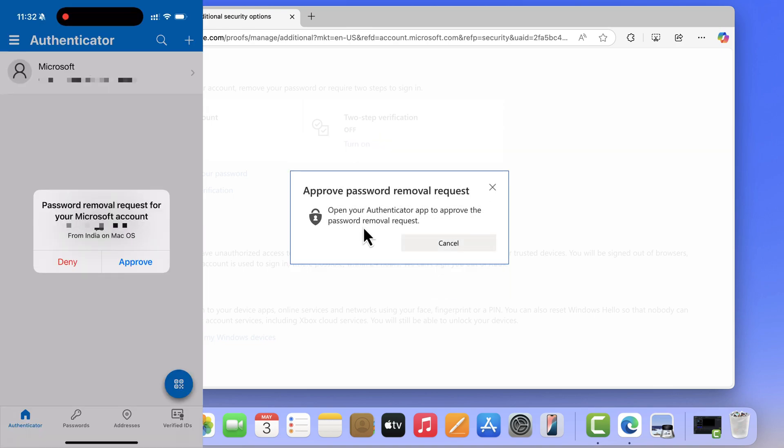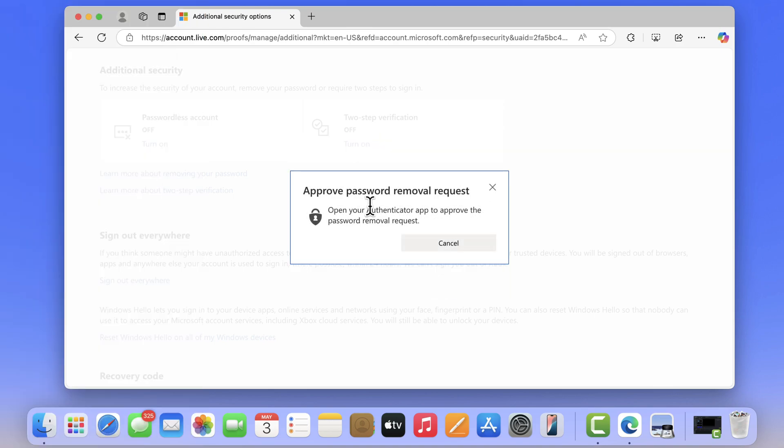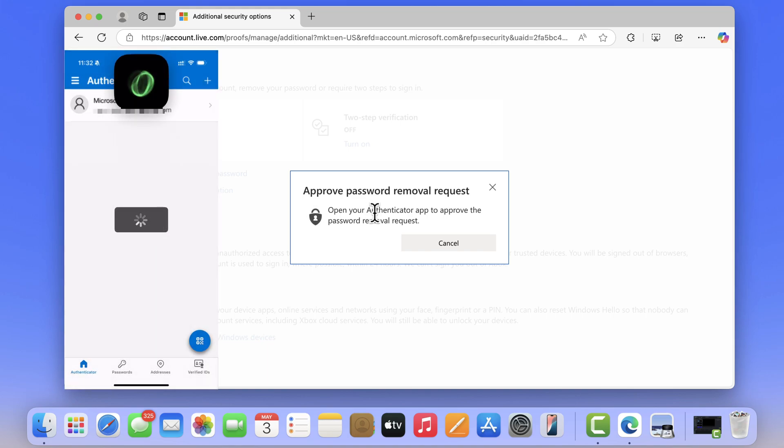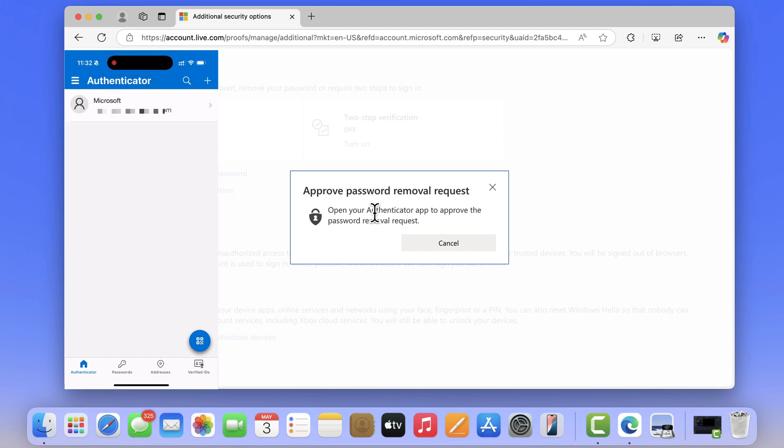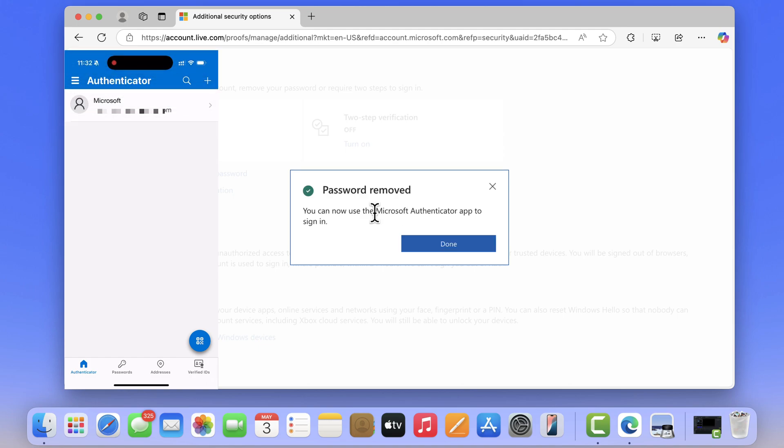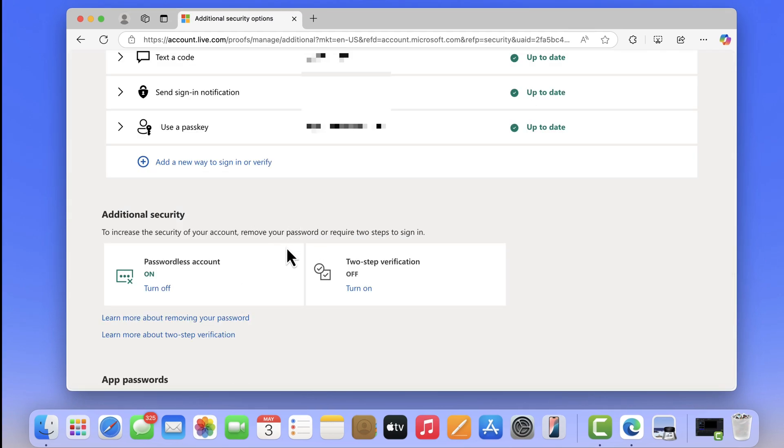Now the request to remove Microsoft account password will be sent to Microsoft Authenticator app on your phone. Just follow the instructions, give the permission and click done. At this point, you have successfully made your Microsoft account login passwordless.